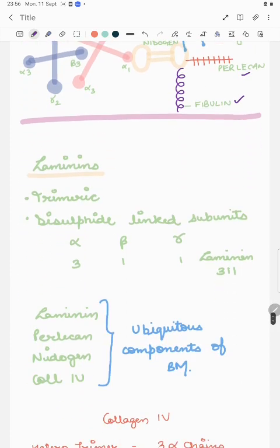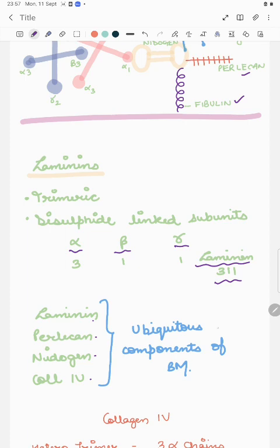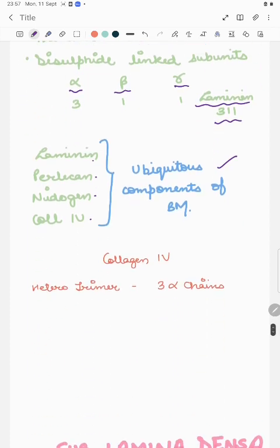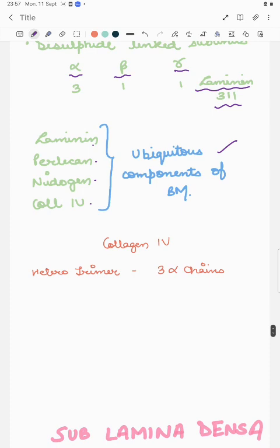Laminins are trimeric proteins with disulfide-linked alpha, beta, and gamma subunits. The type of alpha, beta, and gamma subunit determines the nomenclature — for example, alpha 3, beta 1, gamma 1 gives laminin 311. Laminin, perlecan, nidogen, and collagen 4 are ubiquitous components present in all basement membranes. Collagen 4 is also a heterotrimer with three alpha chains.